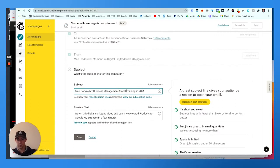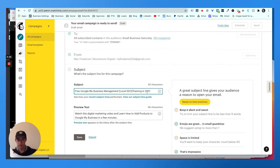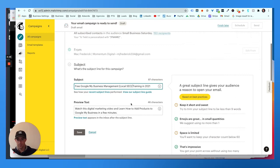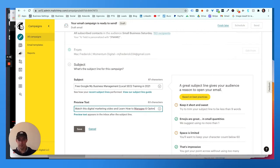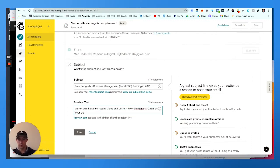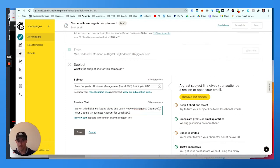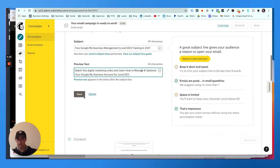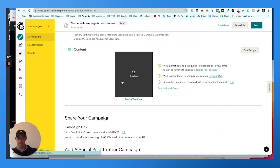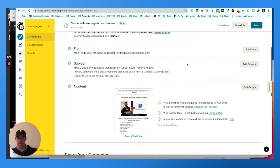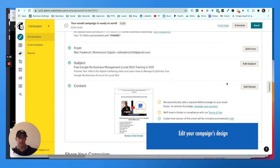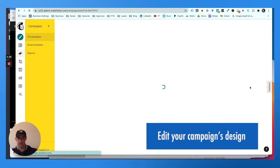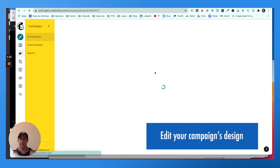Account for local SEO. Watch this digital marketing. Learn how to manage and optimize your Google My Business account for local SEO. This is really the only part that takes time is editing the actual content.